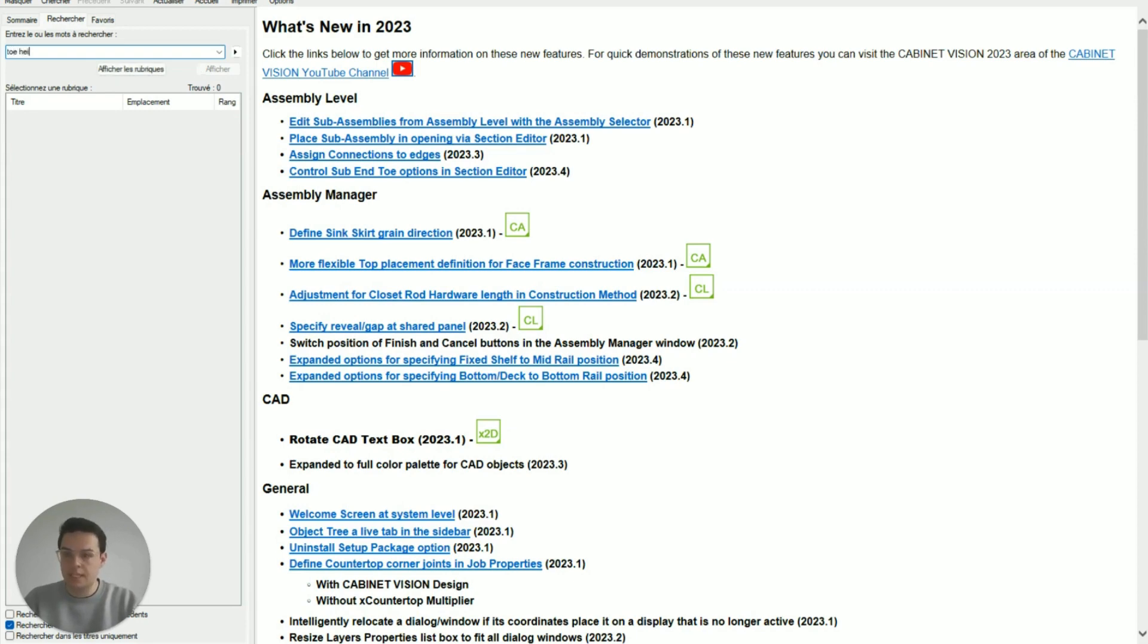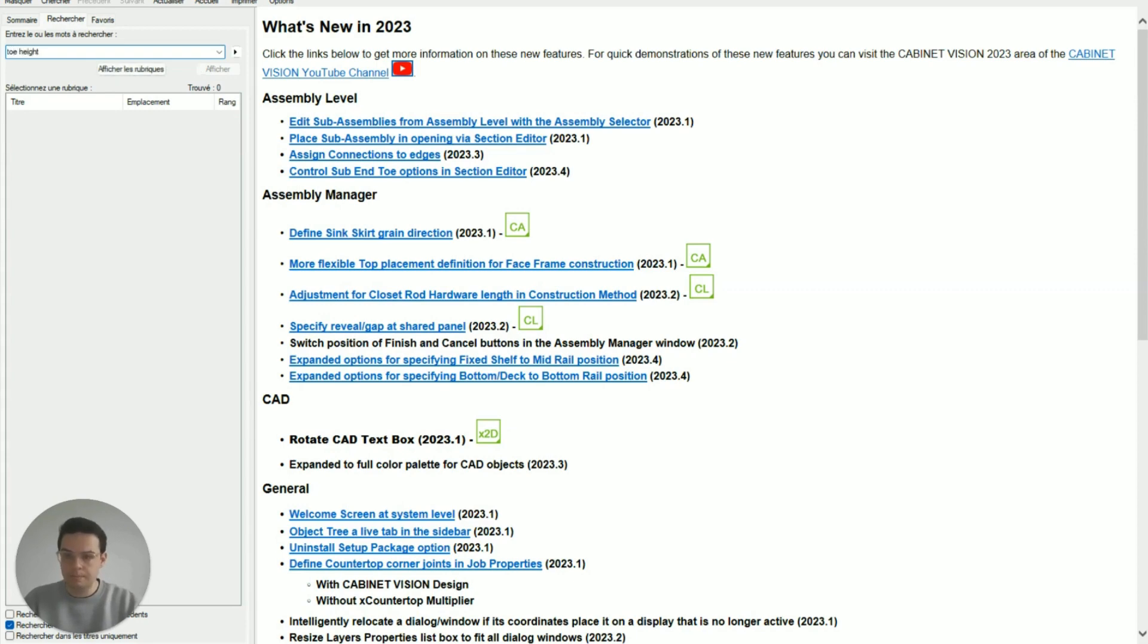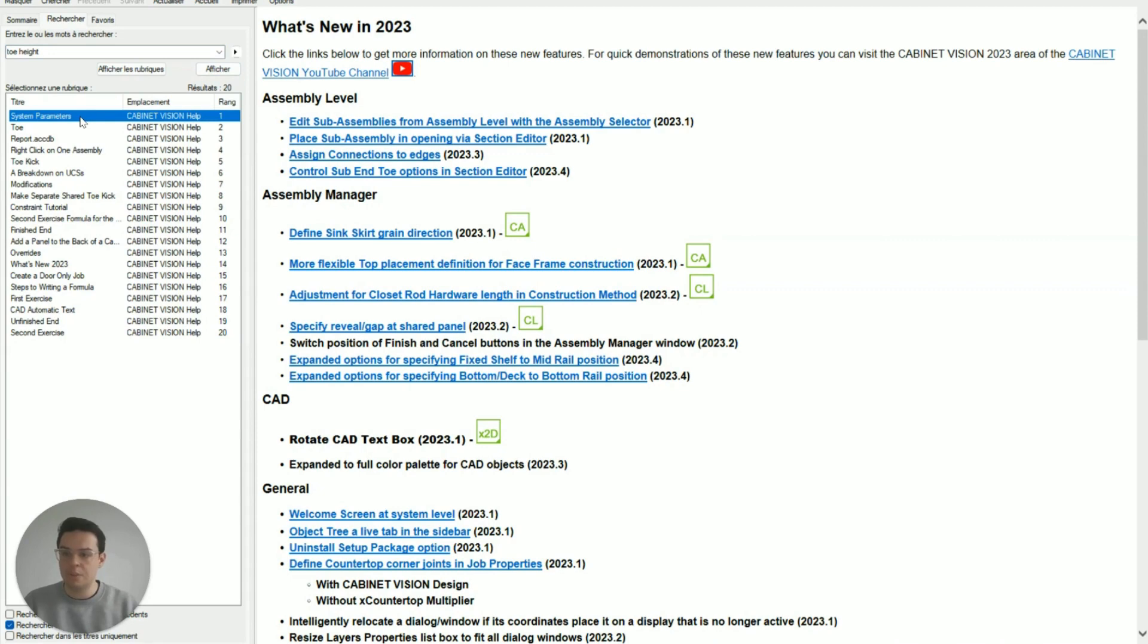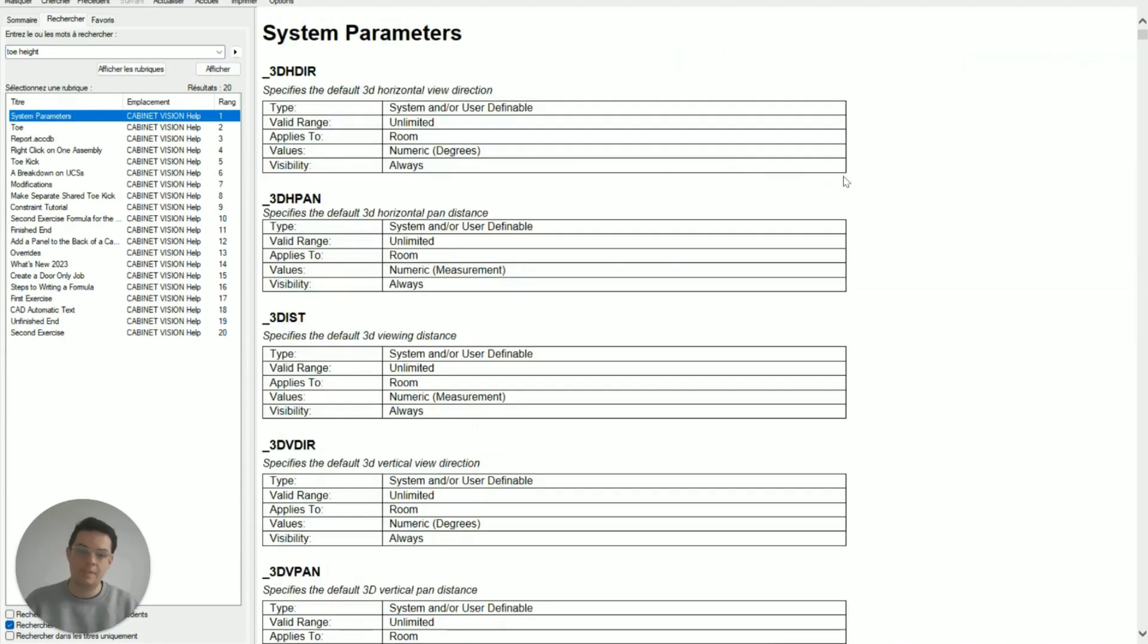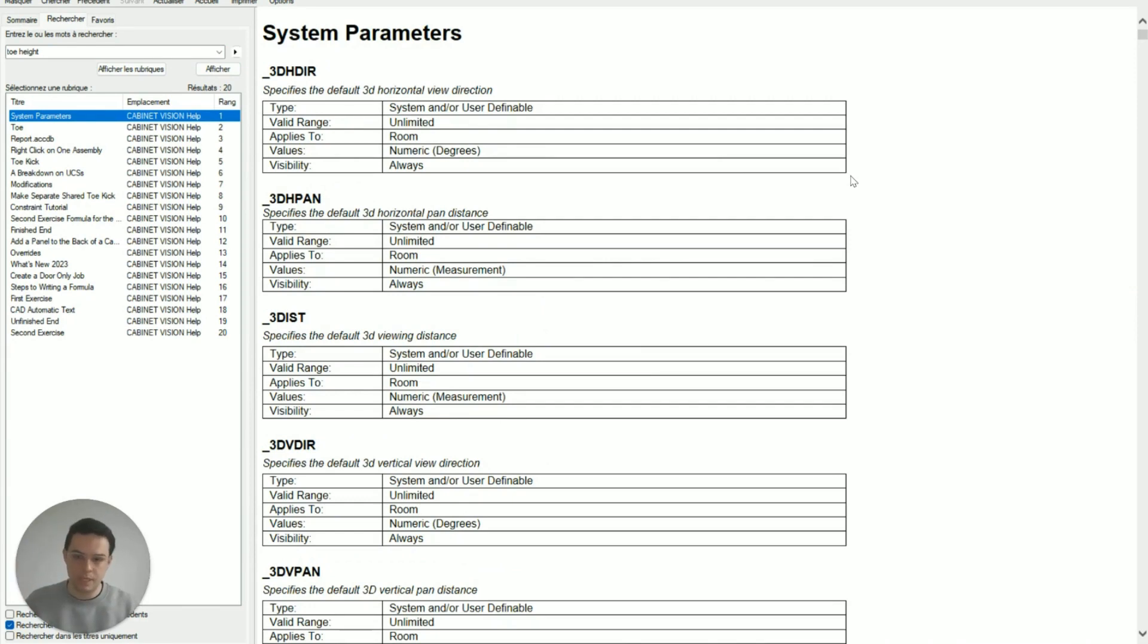So I'm going to write in here toe height and you'll see in the first option that's popped up system parameters. I can double click on that and this page is a big long list of all of the parameters in Cabinet Vision and what they do.